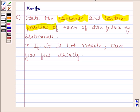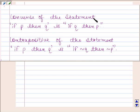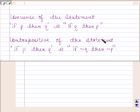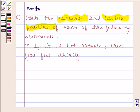Before solving this question, we should know that the converse of the statement 'if P then Q' is 'if Q then P', and the contrapositive of the statement 'if P then Q' is 'if negation of Q then negation of P'. Keeping this in mind,